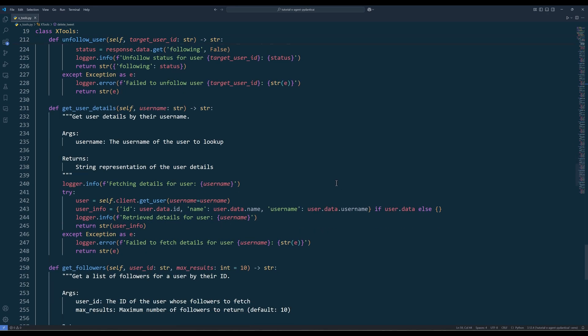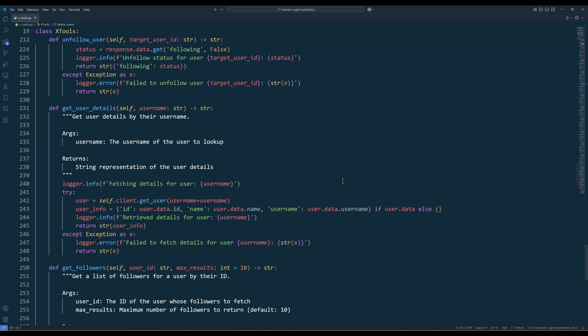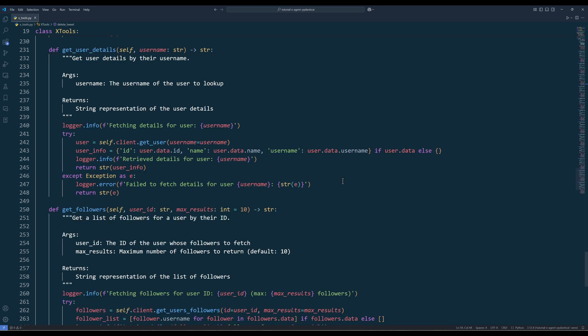FollowUser and unfollowUser method will follow or unfollow an X User account. GetUserDetails will return an X User account information like user's name, ID, location, description, followers count, and so on. And the last method, GetFollowers will return followers of an X User account.